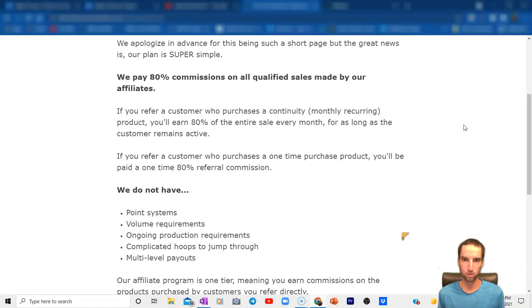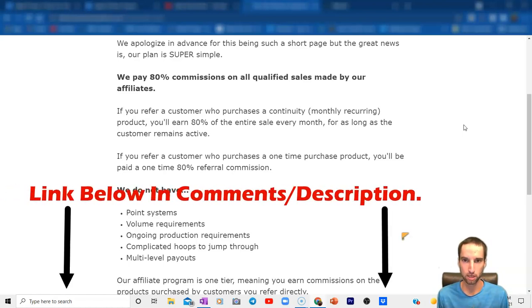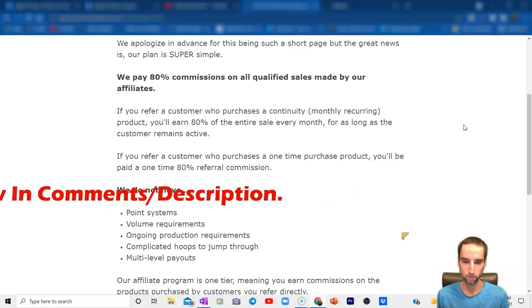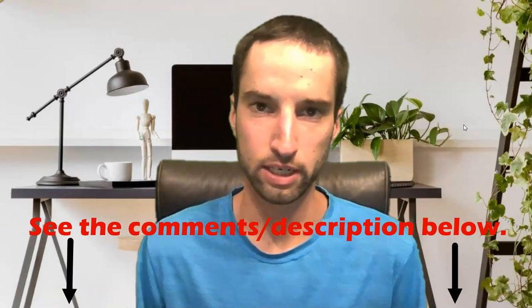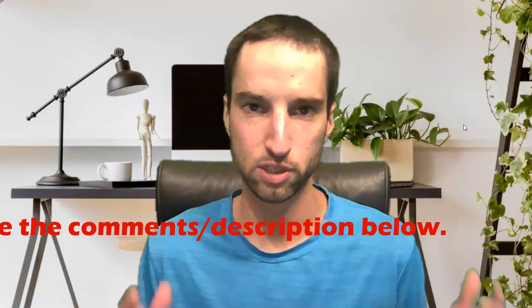If you'd like to check out that other service, check out the card popping up right above, or check out the description and comment section below — I'll provide the links there. So if you are someone that likes the services and products that Kajabi gives you and you're also in online business long-term, then this may be a hidden gem of a deal for you. If not, let me know in the comments what you think about Kajabi or this other platform. I hope this video was of value to you, and I'll see you next time.